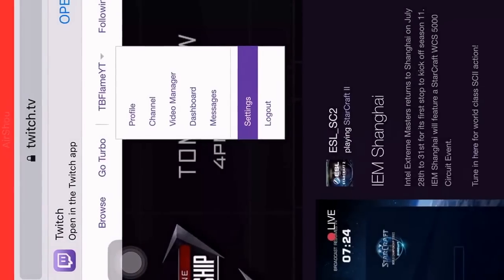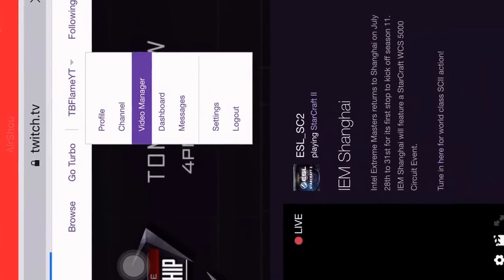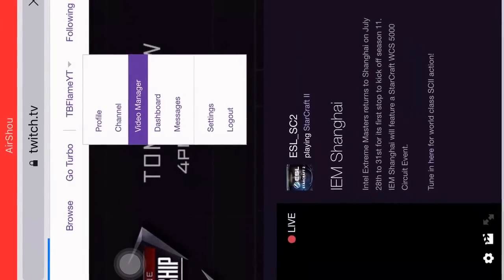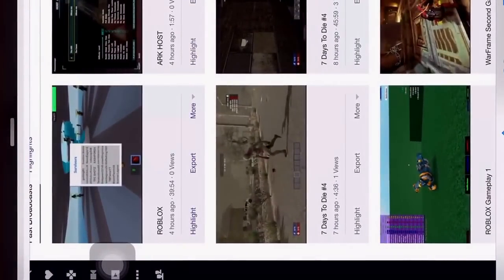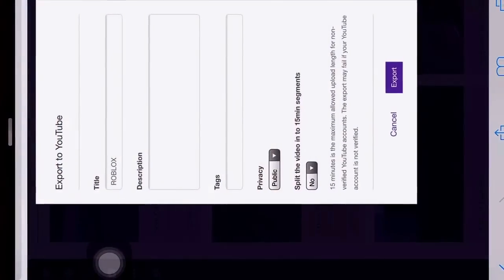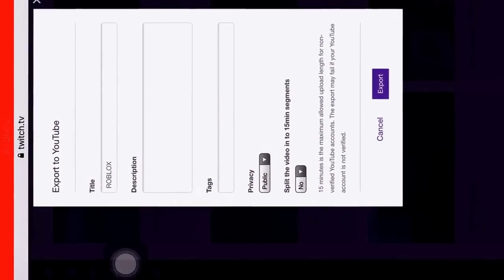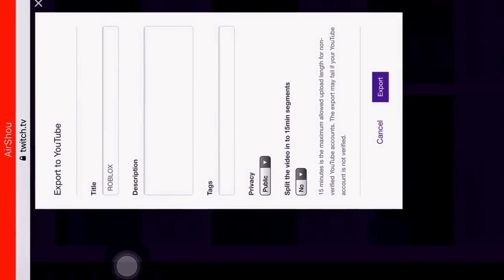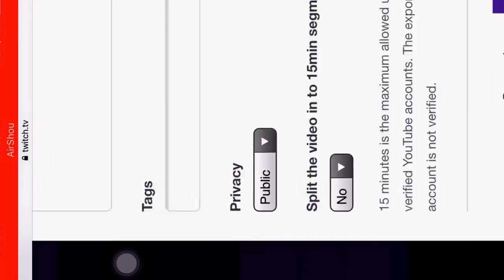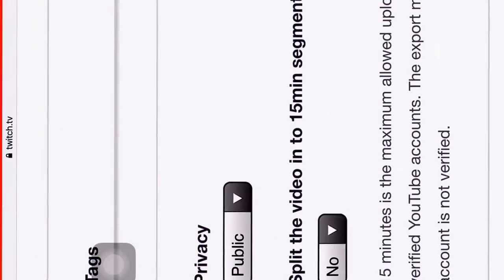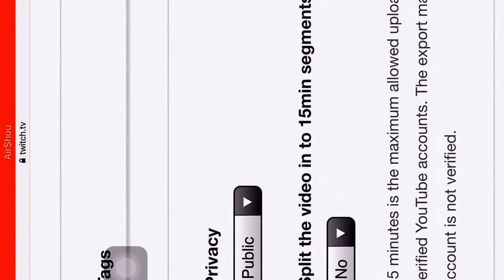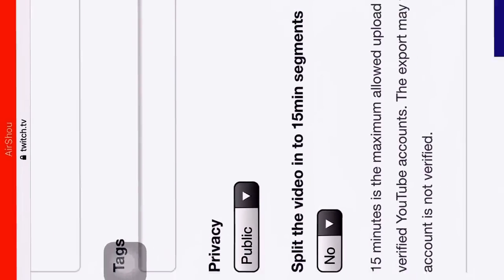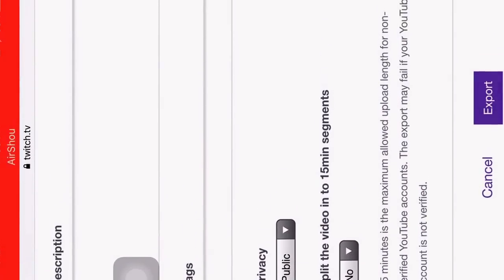To this. And you want to click video manager. Then you just click export. And click the export down there. And then it will send you a thing. If it says succeeded, then you just got to wait a bit. Then it will upload to your YouTube channel. But if it says fail...